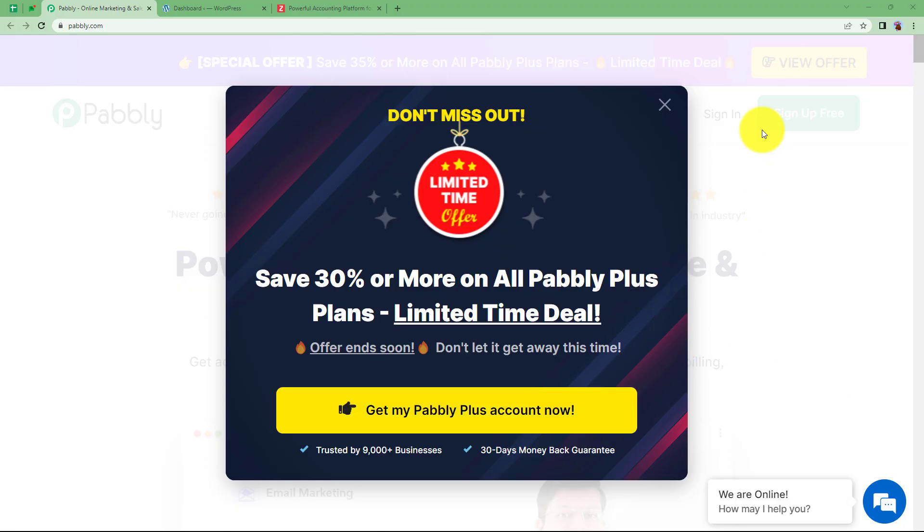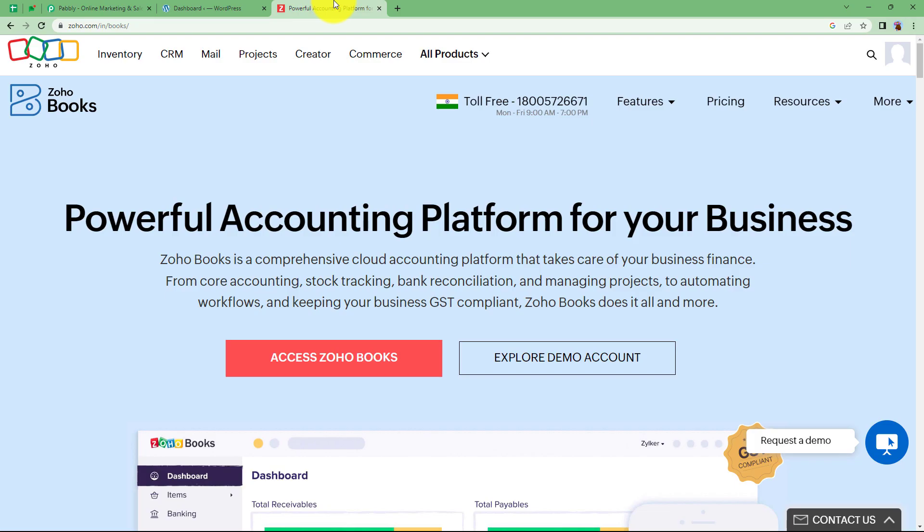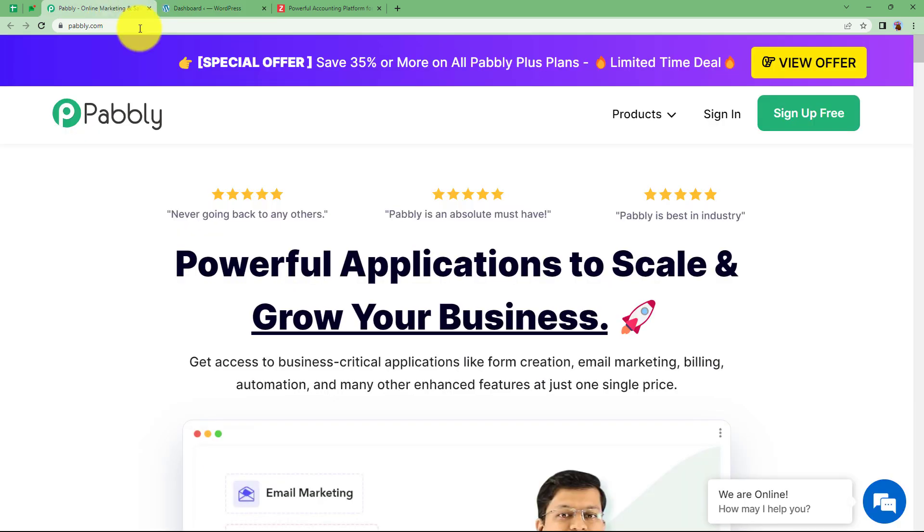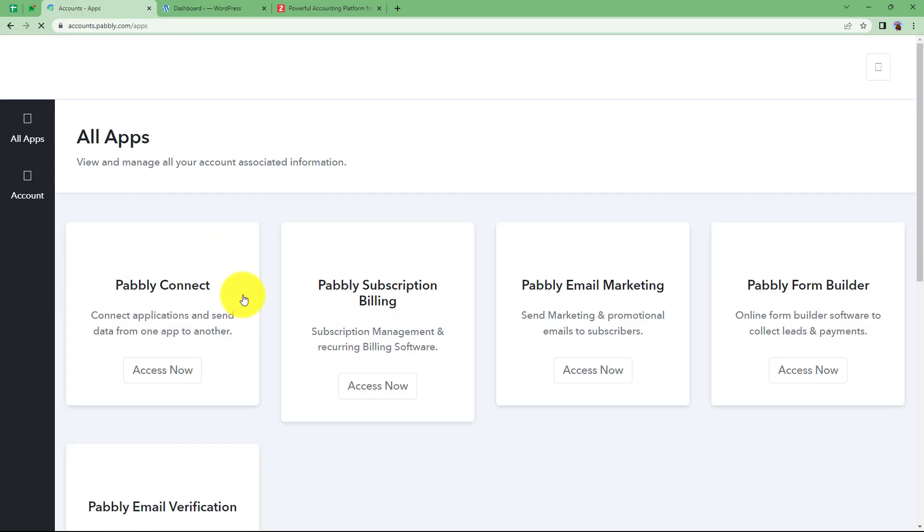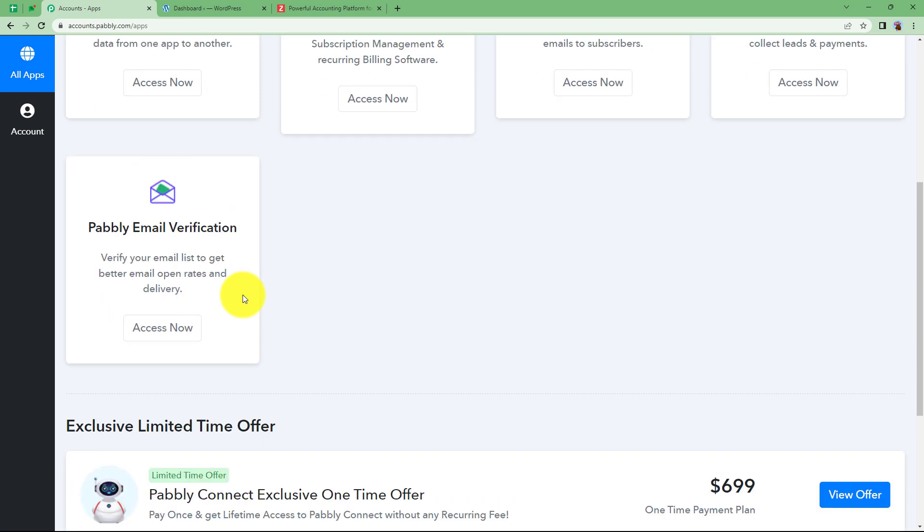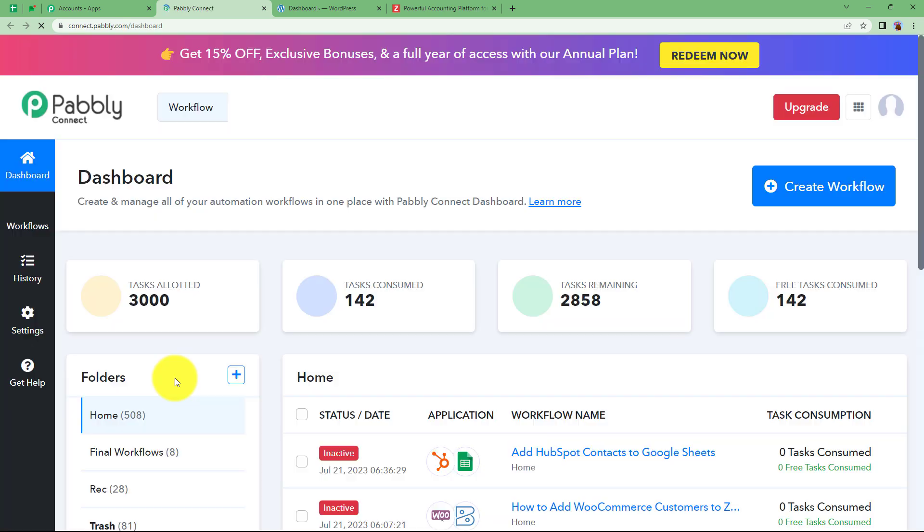Let us learn how you can create a contact in your Zoho Books whenever a new user or customer is added in your WooCommerce account. For this, we are going to use Pabbly. Let us quickly sign in into our account so that we will reach this place where I can see all the applications provided by Pabbly and we will use Pabbly Connect to create this automation. Click on Access Now, which will take me to the dashboard of Pabbly Connect.